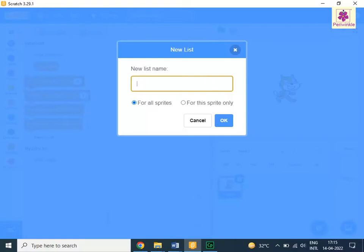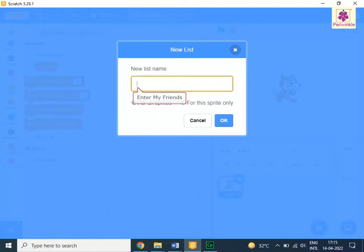The New List dialog box appears. Now in the new list name box, enter My Friends. Click OK.